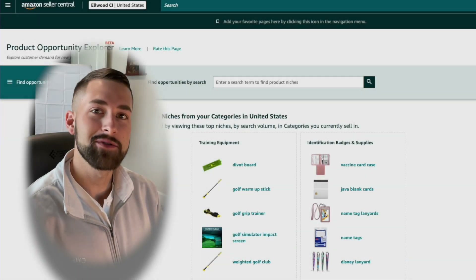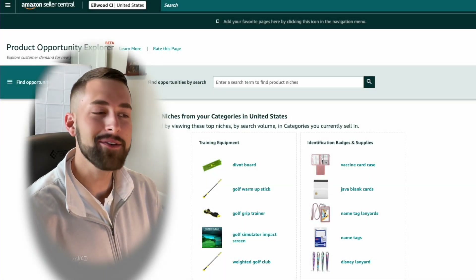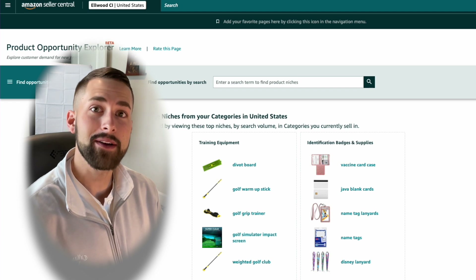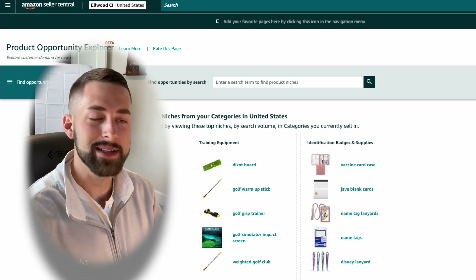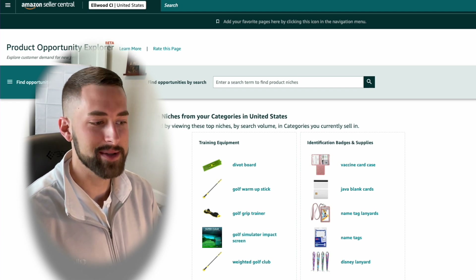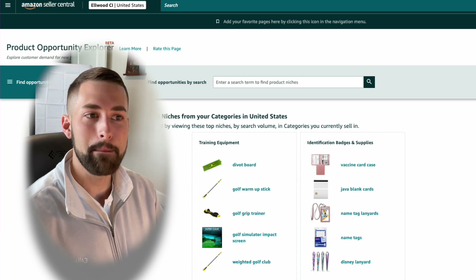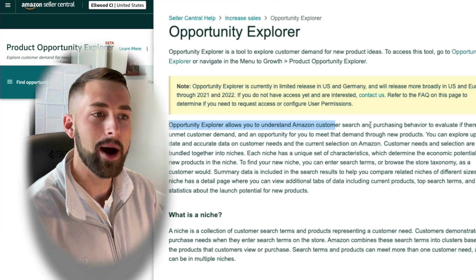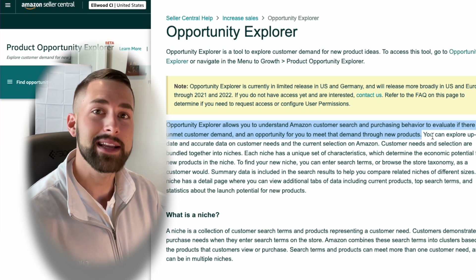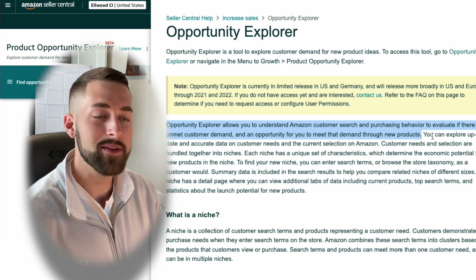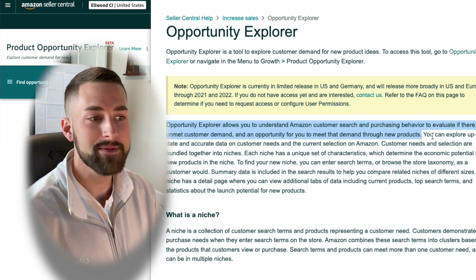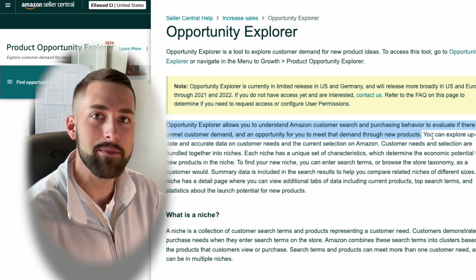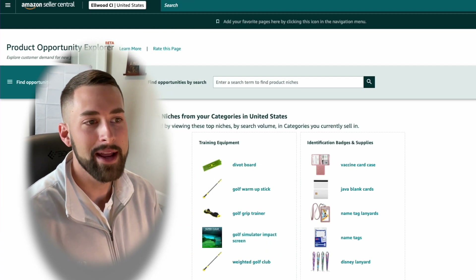We have Google Trends, Jungle Scout, Helium 10, and all of these great softwares that will allow you to find new product opportunities to sell on Amazon. Today I want to share with you a beta version of what is known as the Product Opportunity Explorer — an Amazon software tool you can use to find different product niches and determine if it's going to be a great product opportunity or not.